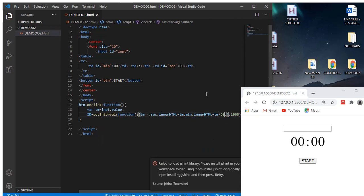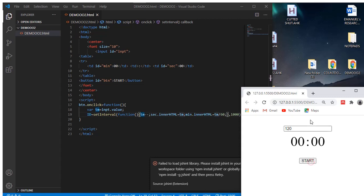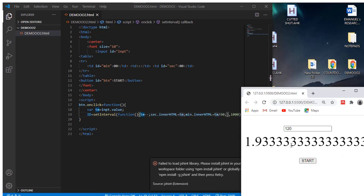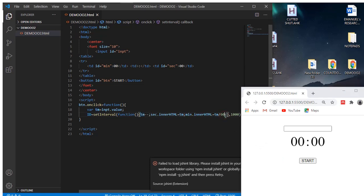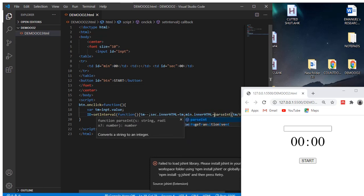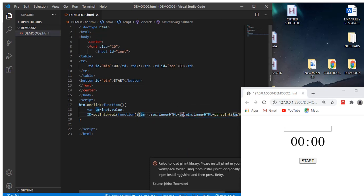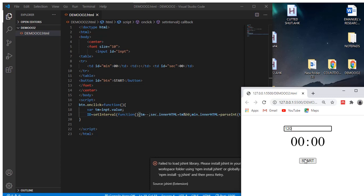So the minutes value is tm divided by 60. When I put 120 seconds and hit start, you can see decimal values appear — those decimals are not good. So let's wrap it in parseInt() to fix that. Now if I put 120 and hit start, it counts from 59 with no decimals. We've parsed it as an integer.